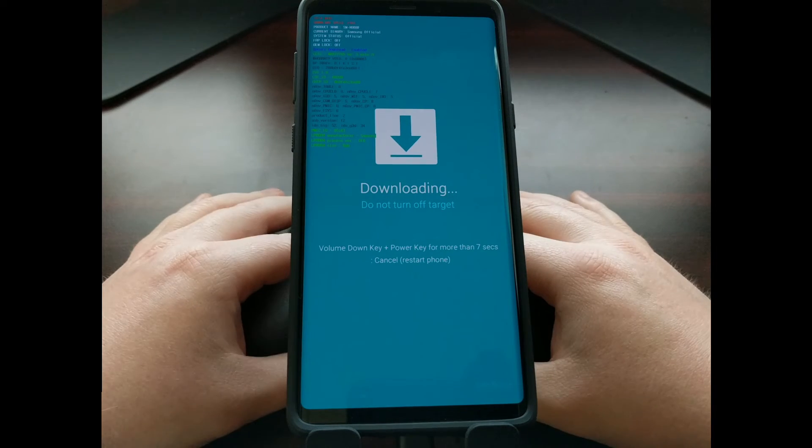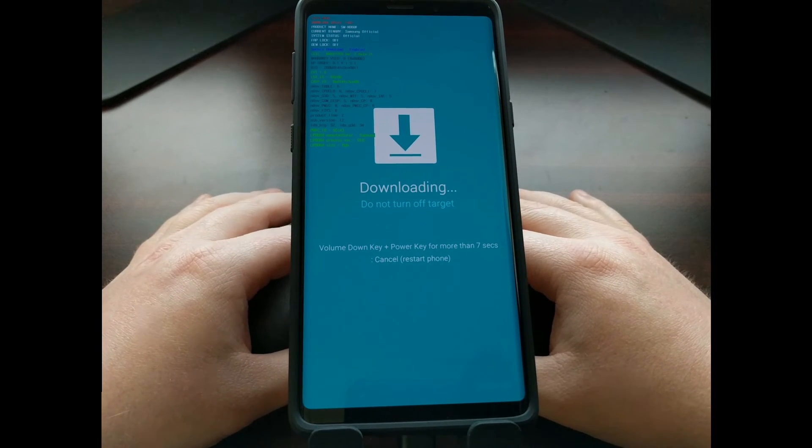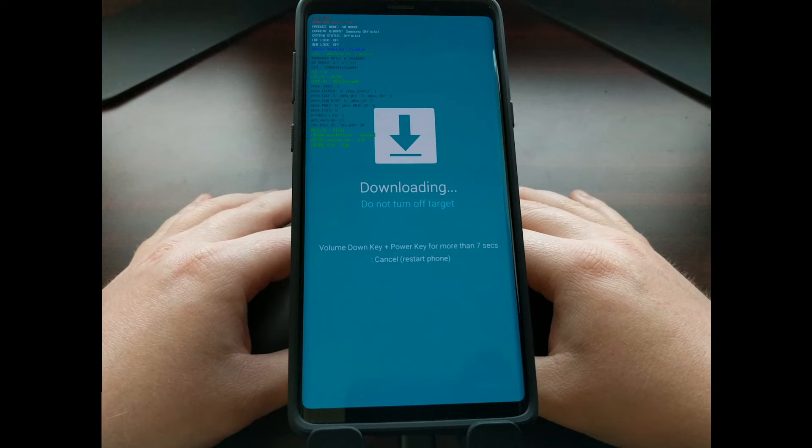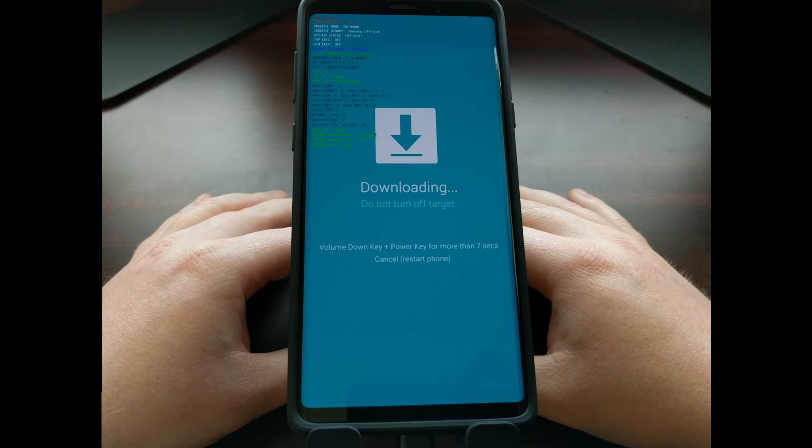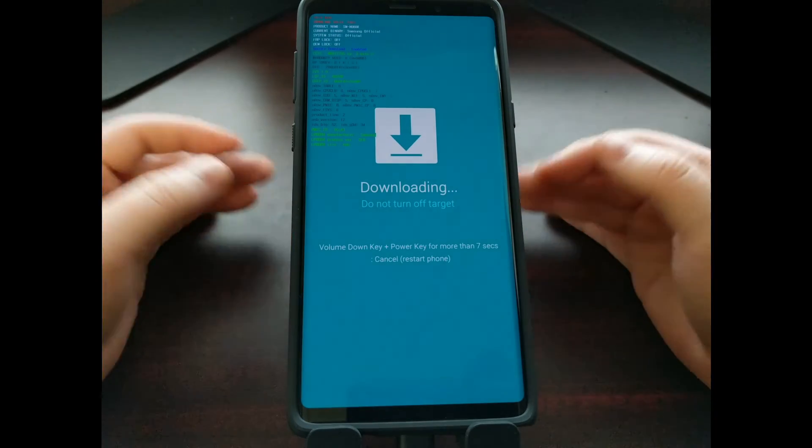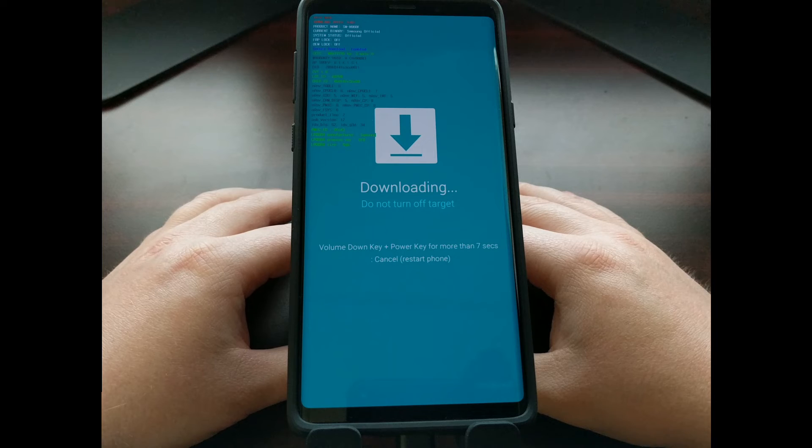But right now you can see we are in download mode. This is where this tutorial ends because this is where we want to go, we want to get into download mode.